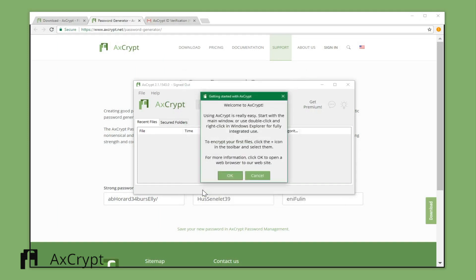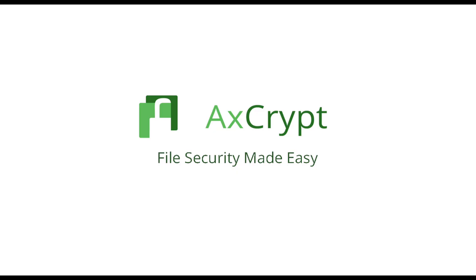Your AxCrypt ID has now been created and you can start using AxCrypt. For more information on how to use the program, check our other tutorials or go to AxCrypt.net.